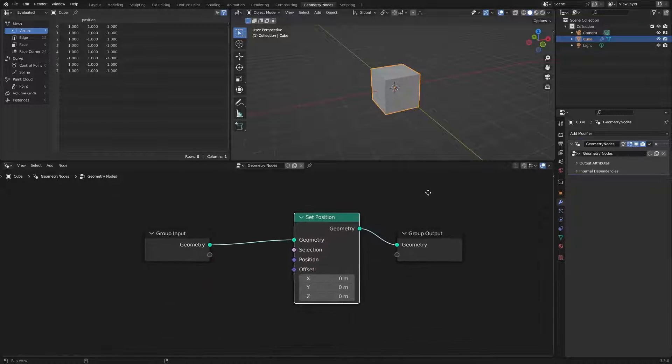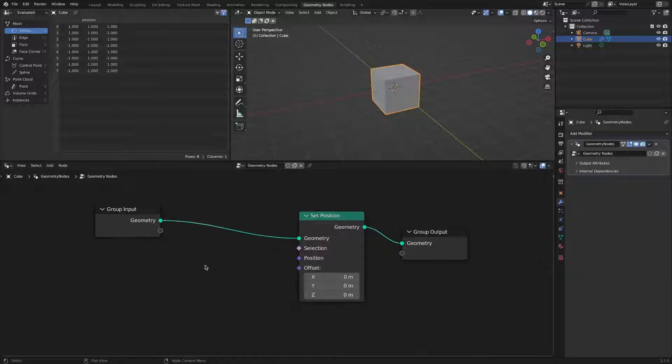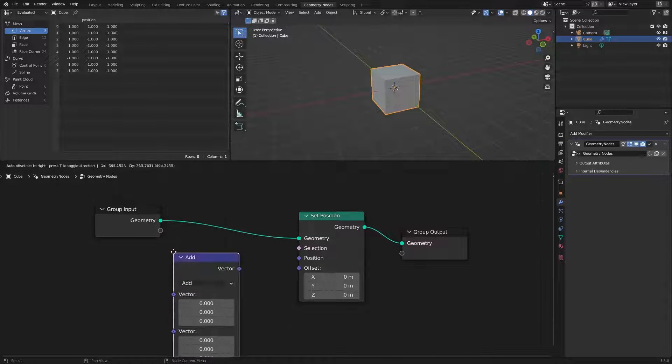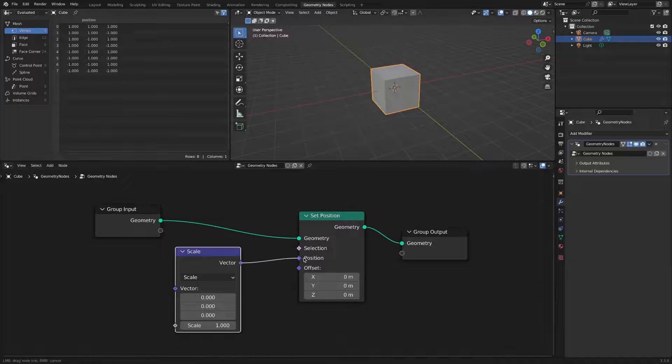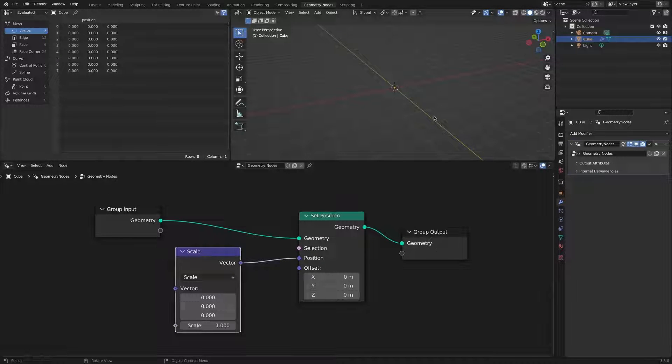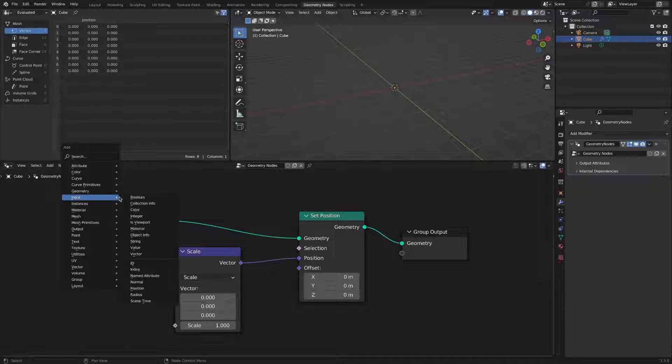In the previous video, we confirmed that the size can be adjusted with the scale mode of vector math. Blender asks what the scale is. It tells you that it is the vector scale of the position.